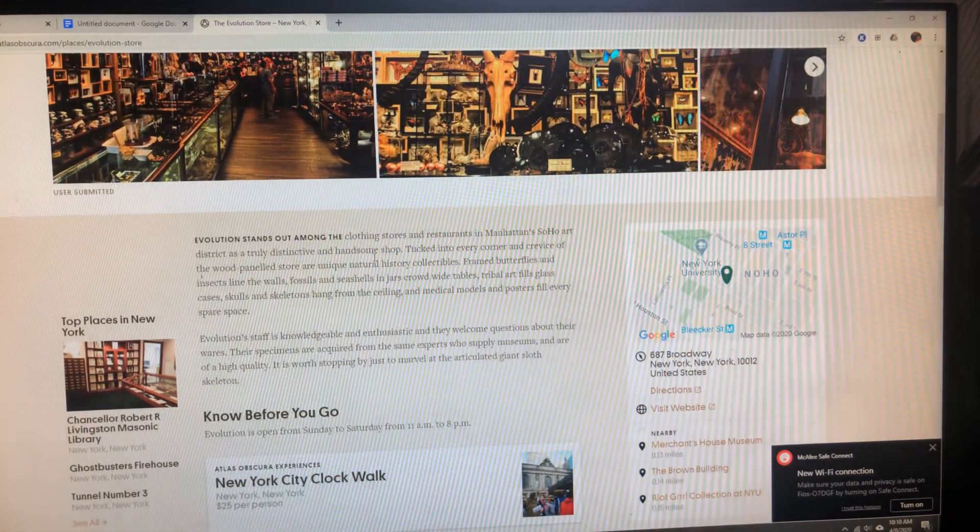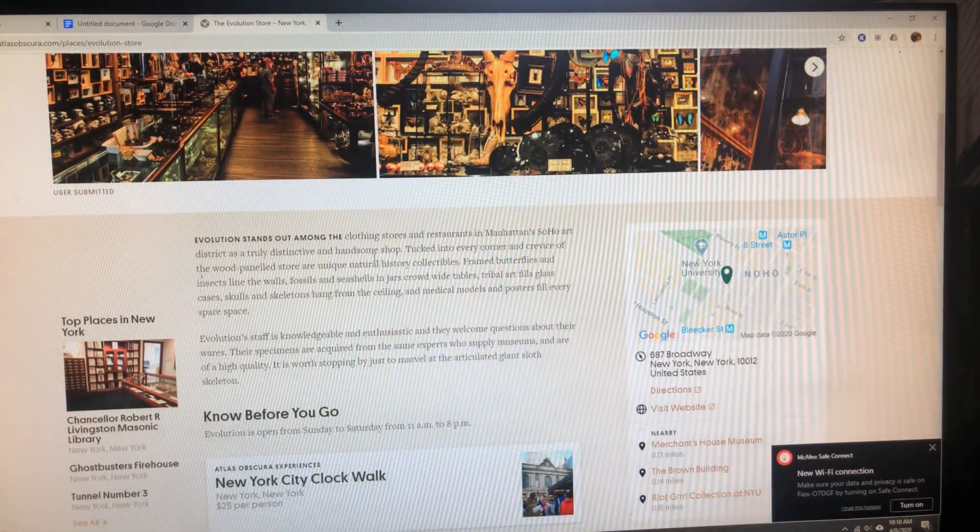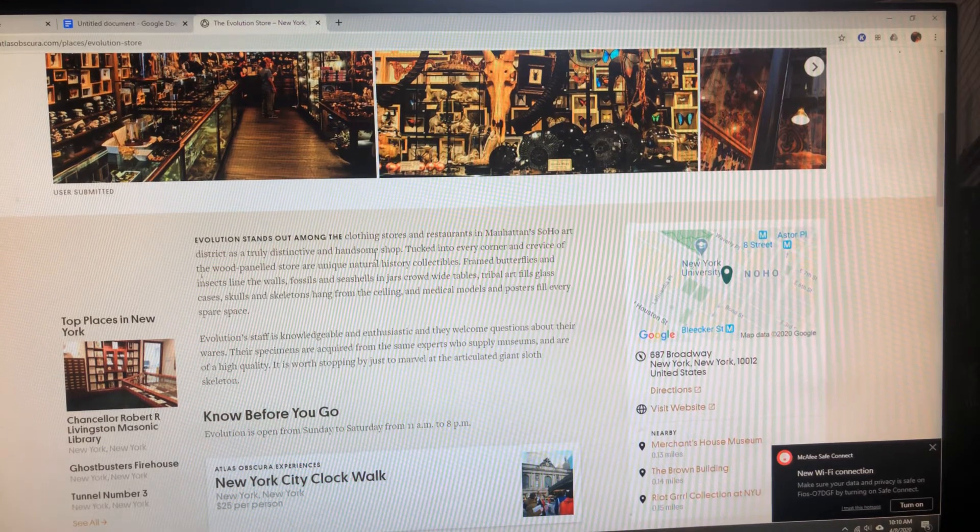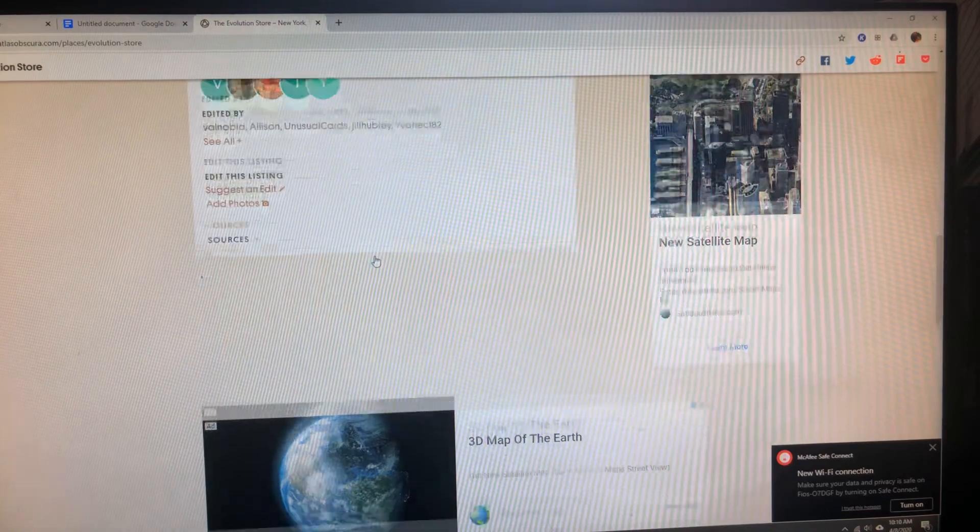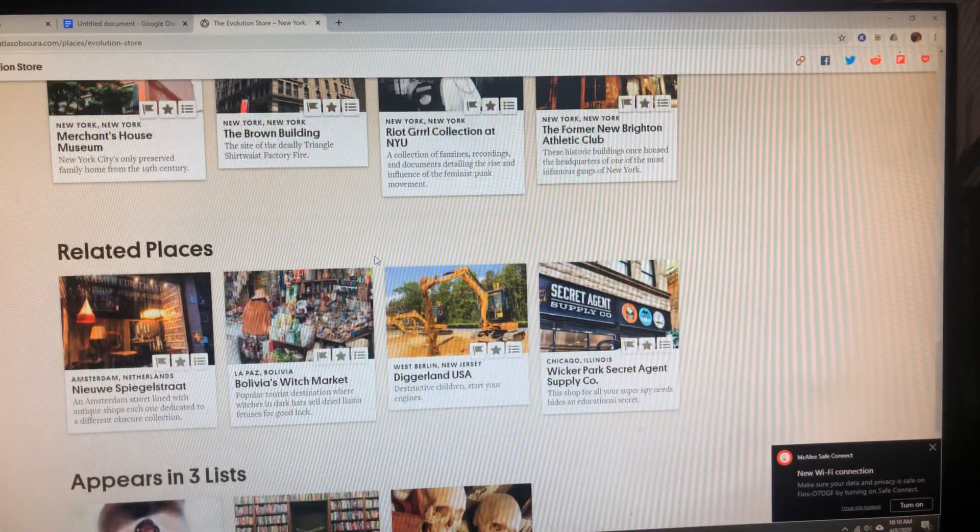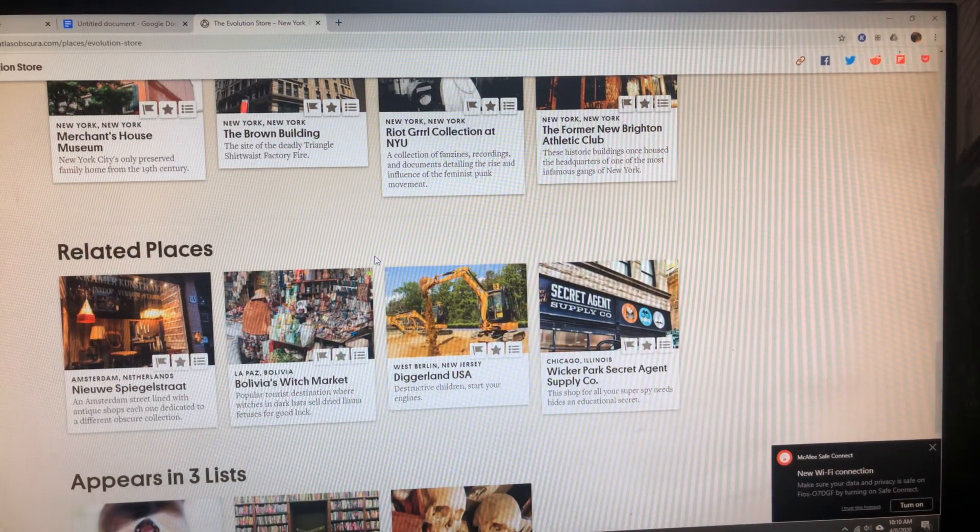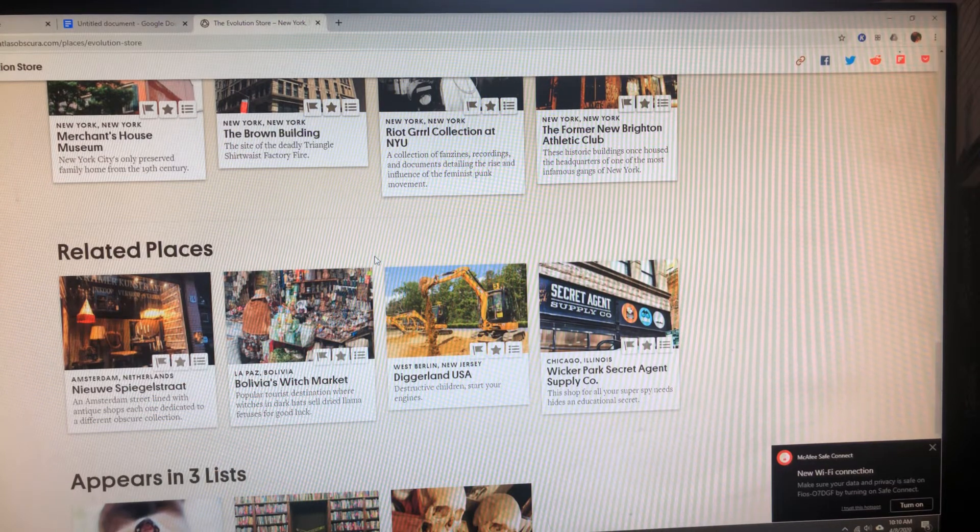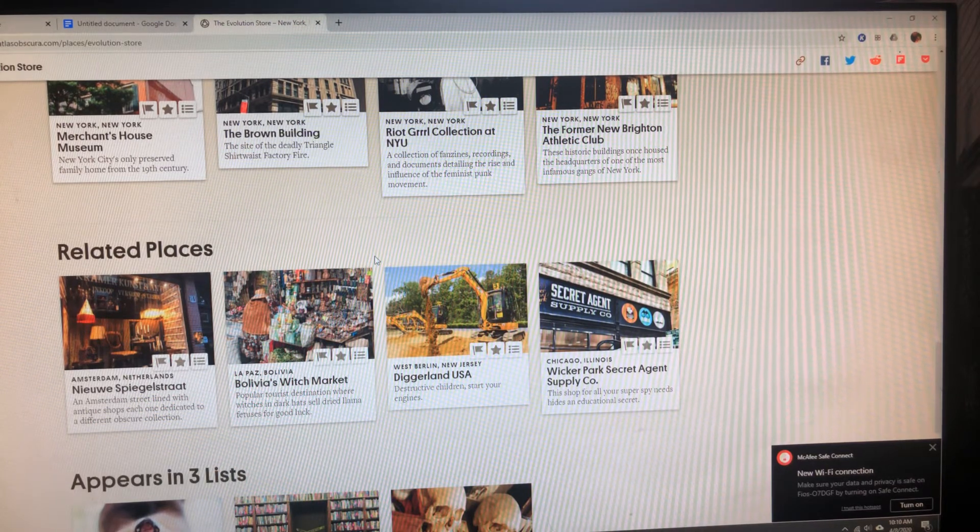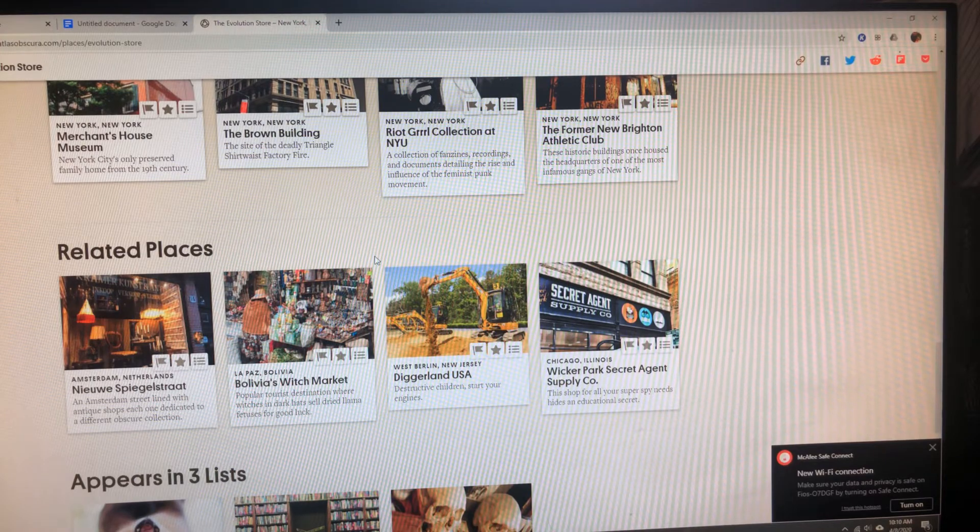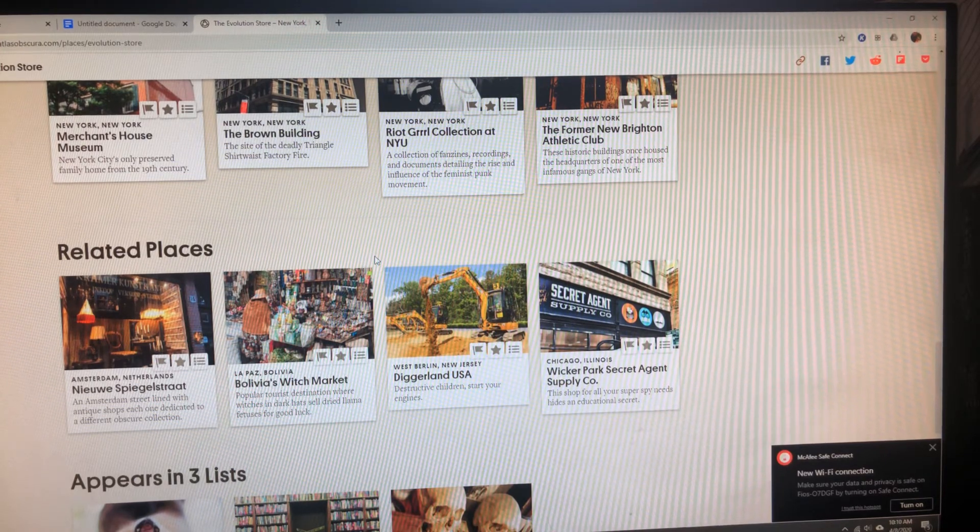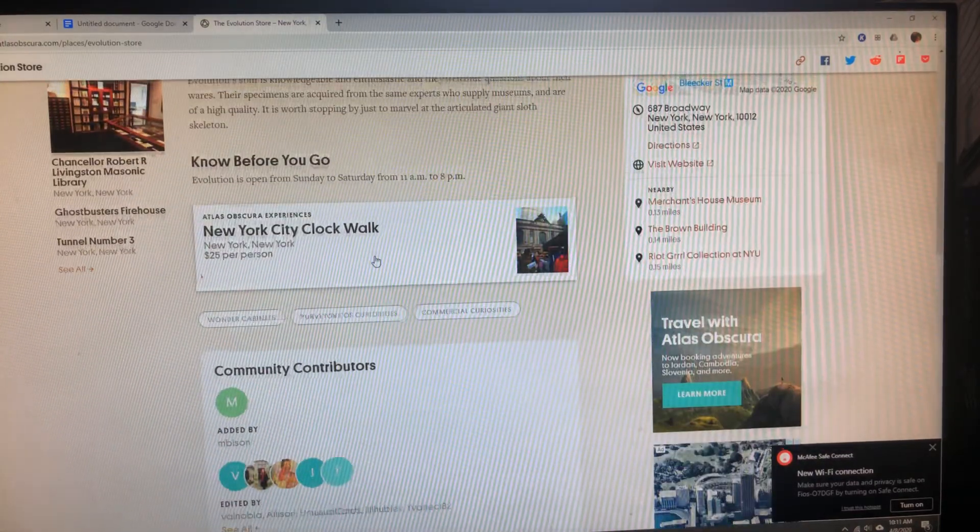This one has map, which is something I would like in the piece. It has directions. It has a website. It also has related places. I want you to choose one related place and describe it to me. How is it, in fact, related? What do you think the common thread might be? I would like you to have that in your descriptions as well.